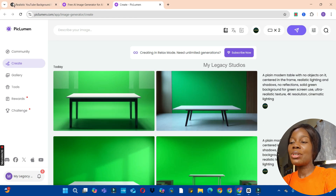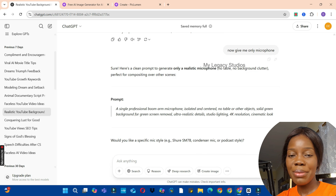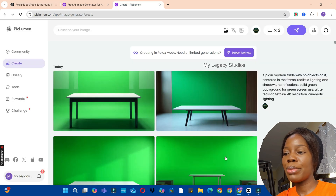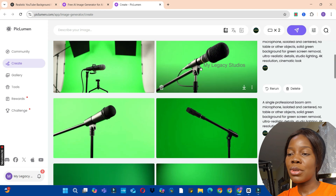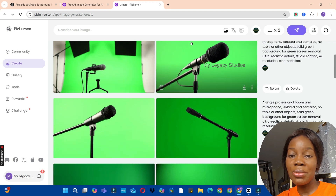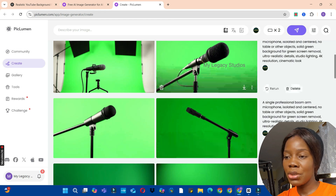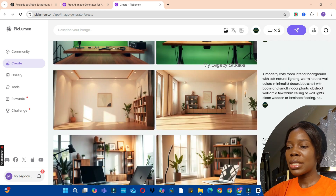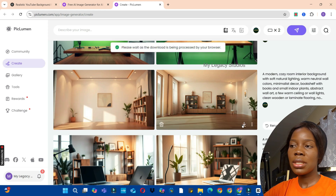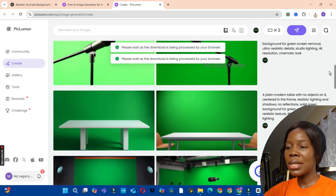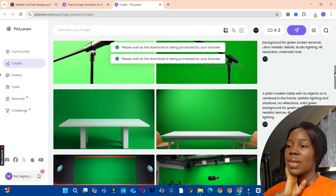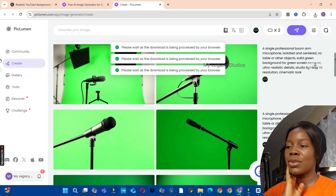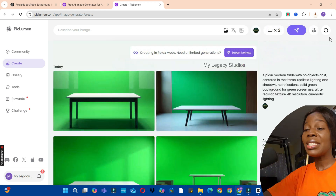The next thing I did was ask ChatGPT: 'Give me only a microphone with a green screen background.' ChatGPT gave me this prompt. I copied it, went to Piclumen AI, and pasted it in. We got four different microphones — initially I generated these, then I clicked the Rerun button and got different images. The next thing I'm going to do is download these images to our computer by clicking the Download button on each one.